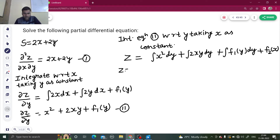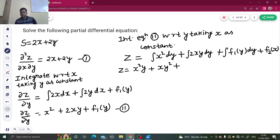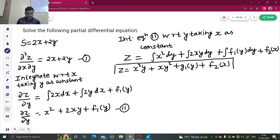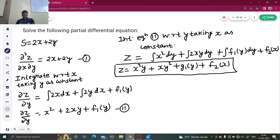So z equals: x² comes out and integration of dy is y, giving x²y; 2x comes out and integration of y dy is y²/2, the 2's cancel giving xy²; integration of f₁(y) dy we don't know explicitly but it will be in terms of y, so let's name that g₁(y); plus f₂(x). Therefore z equals x²y plus xy² plus g₁(y) plus f₂(x).